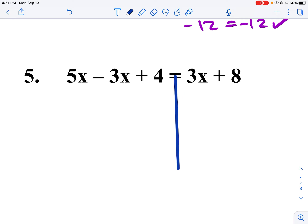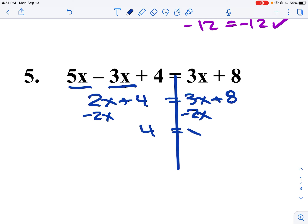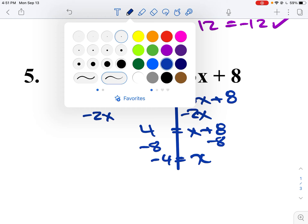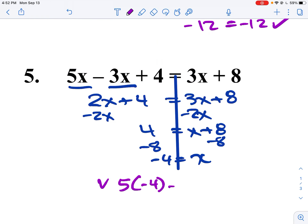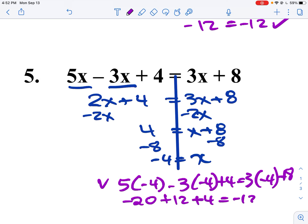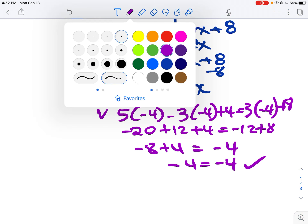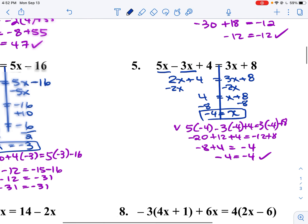Over here, I draw the line down. There's no distributive going on, but I can collect like terms on the same side of the equal sign. The smaller number is 2x, so I subtract 2x to the other side and get 4 equals x plus 8. I subtract 8 from both sides and get negative 4 is equal to x. Checking: 5 times negative 4 minus 3 times negative 4 plus 4 equals 3 times negative 4 plus 8. That's negative 20 plus 12 plus 4 equals negative 12 plus 8. Negative 4 equals negative 4 — it works.